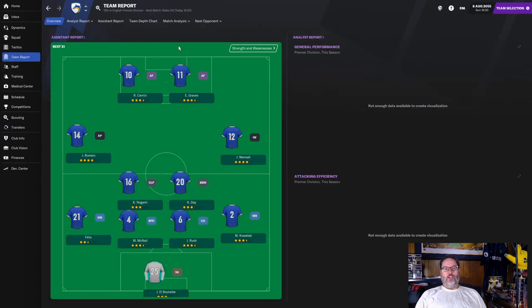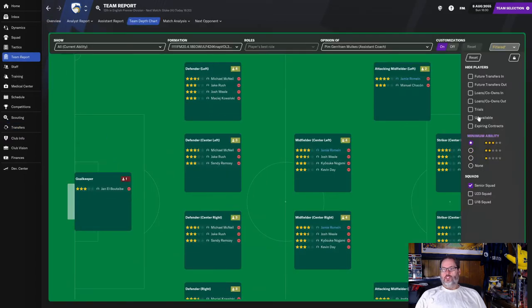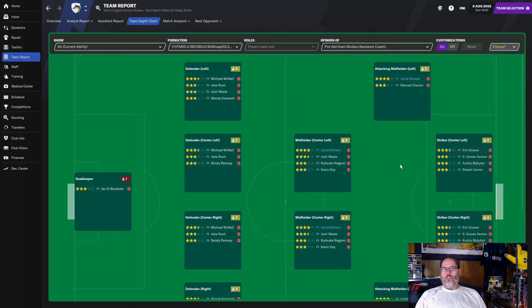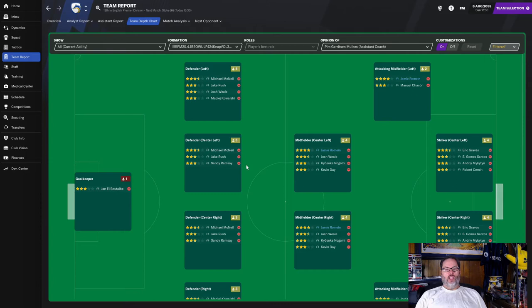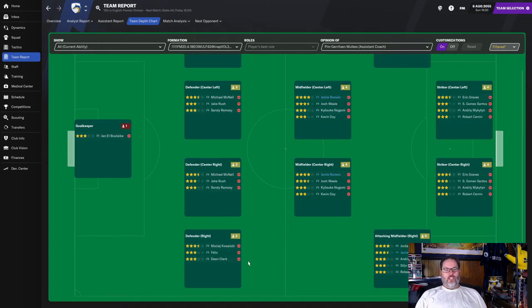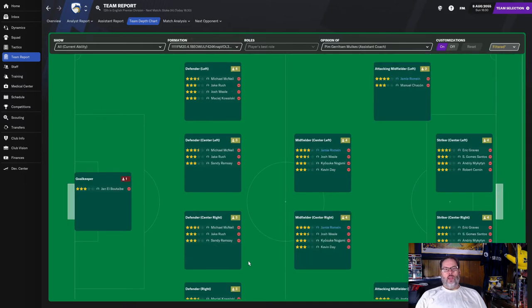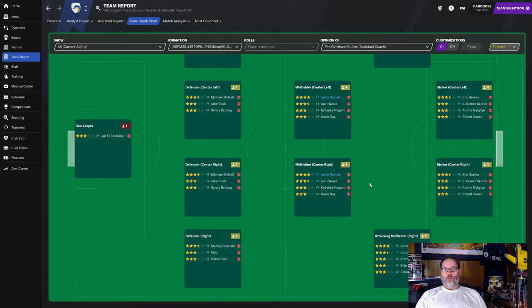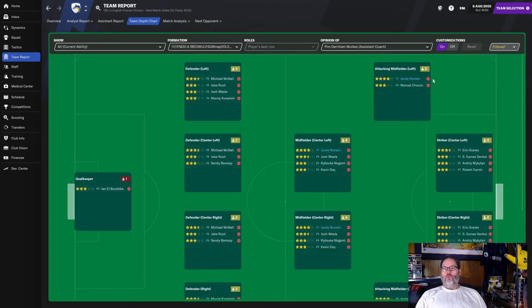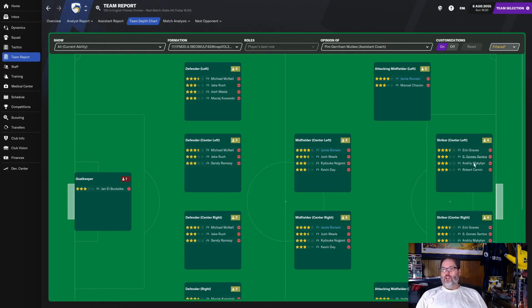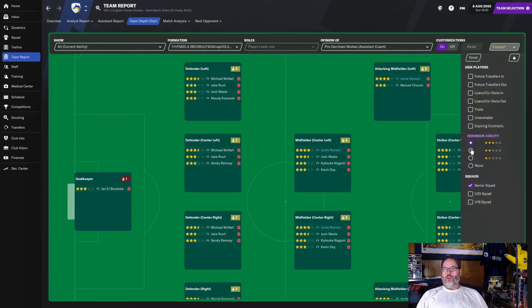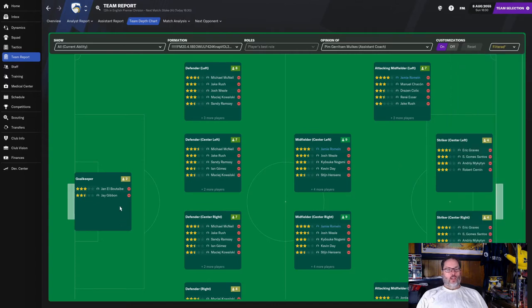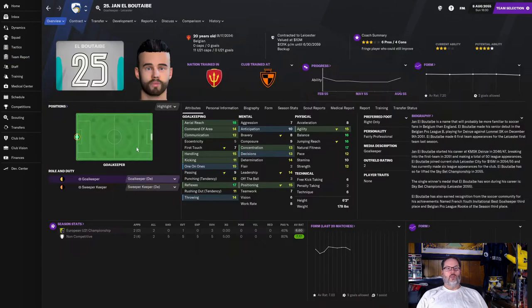That's going to let Kowalski possibly move over into that center back position. If we take a look at our team report, let's look at our three stars. We've got Elba Tabi in goal. Gibbons is there, but he's only two and a half star. McNeil, Rush, Wheel, Kowalski on the left. McNeil, Rush, Ramsey in the middle. And then Kowalski, Felix, and Clark on the right. Romain's going to be out on the left side. That leaves Wheel, Nagami, and Day in the central mid. Menza on the right with Mikaten, Cernan, and Henson's backing him up. Romain on the left with Chacon. And then the newcomer Graves up front with Mikaten, Cernan, and Gomez Santos. We drop it down to two star. And you can see Elba Tabi has slightly passed up Gibbons.